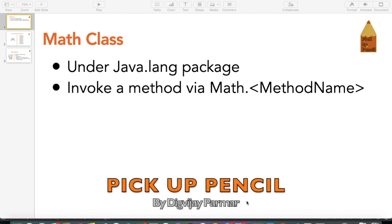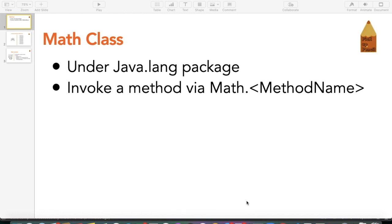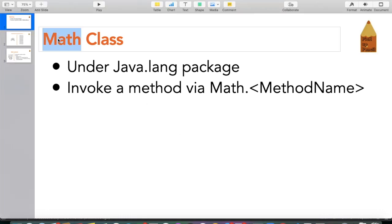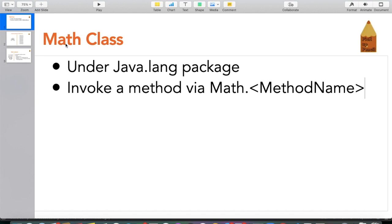Hi everyone, my name is Digvijay and welcome back to my YouTube channel PickupPencil. Today's video is going to be a fairly short video. We are going to learn about the Java Math class, which is a built-in class in Java that has predefined methods we can use in our day-to-day mathematical calculations whenever we need them.